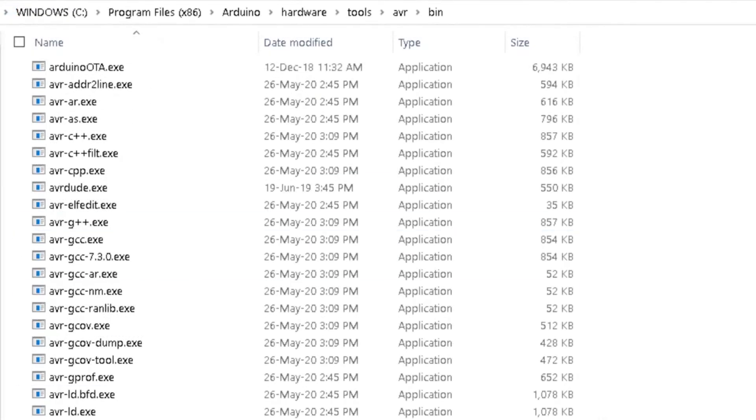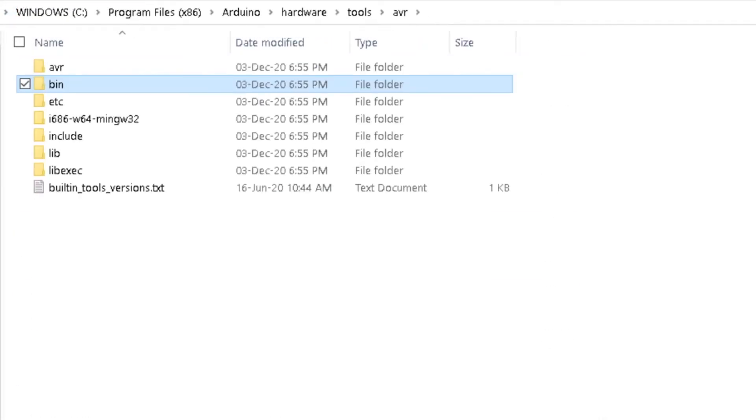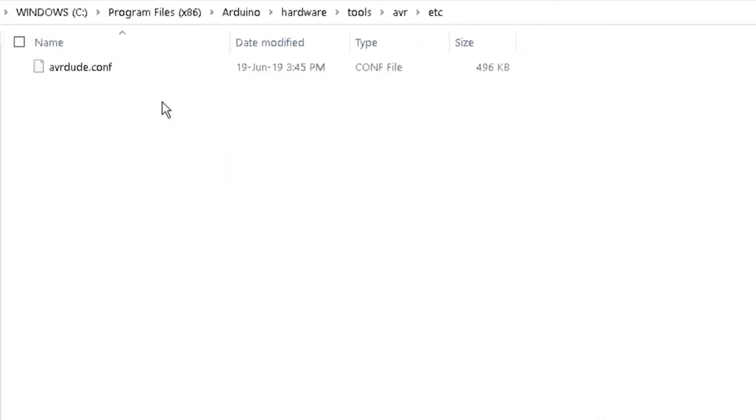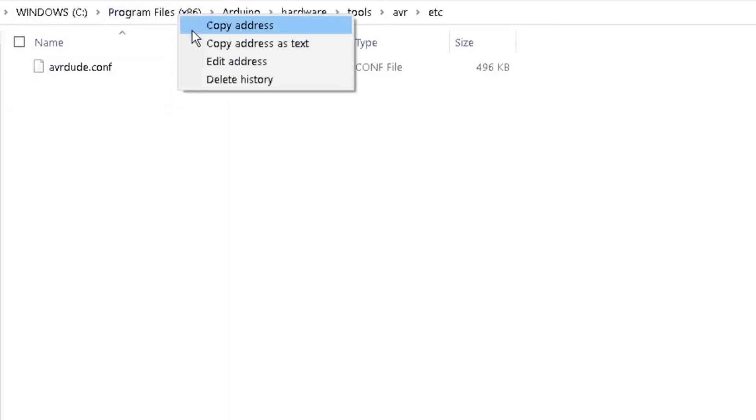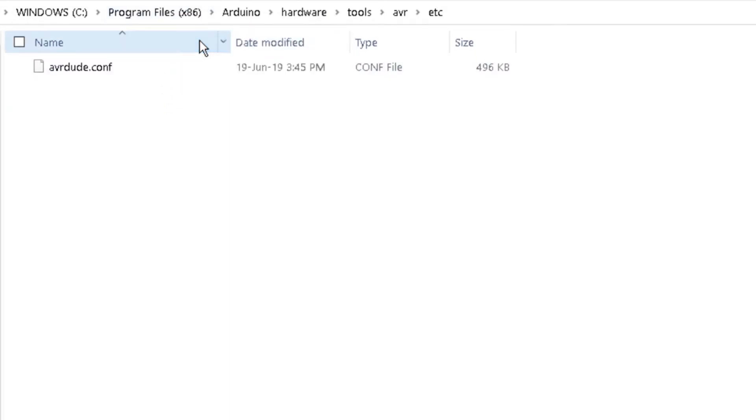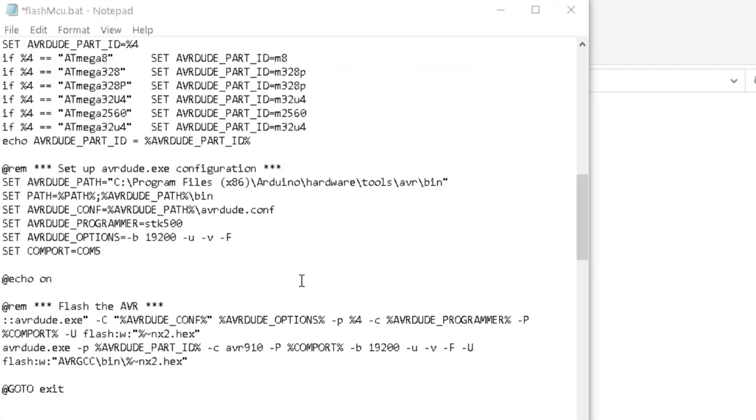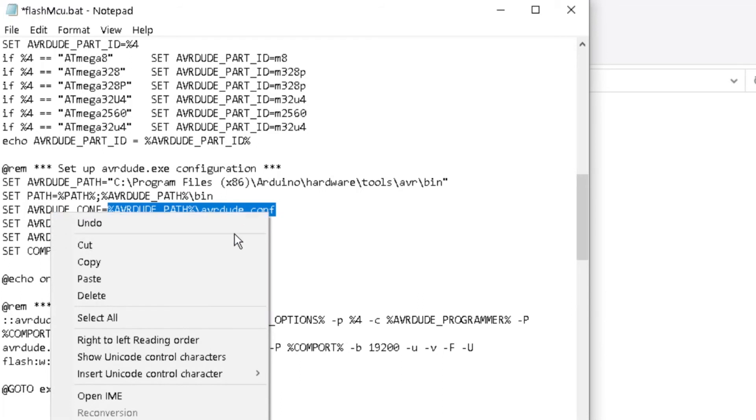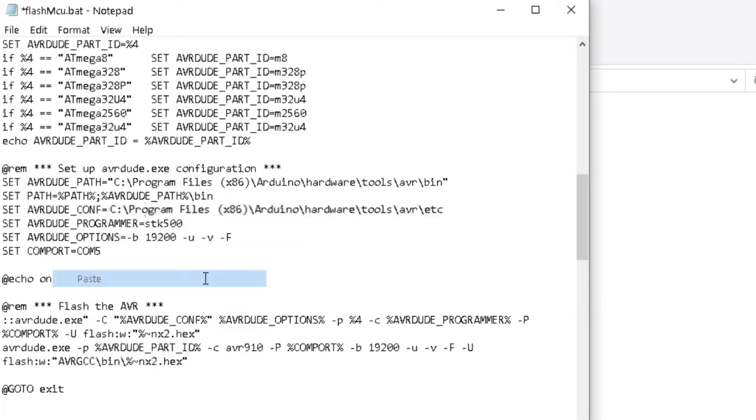Go back again to Windows Explorer and navigate to the ETC folder of the Arduino installation. Copy the address as before and paste as the AVR-DUDE conf in FlashMCU.bat. Set the programmer as Arduino.